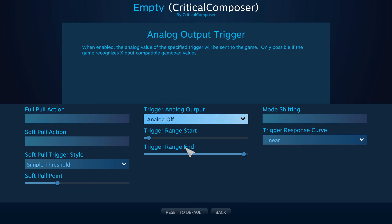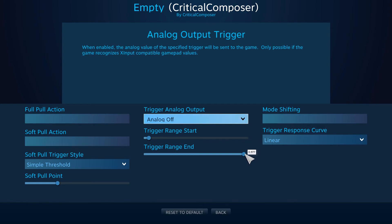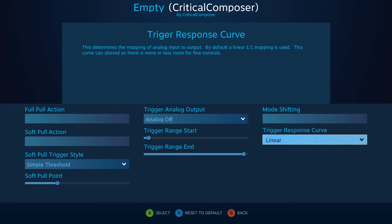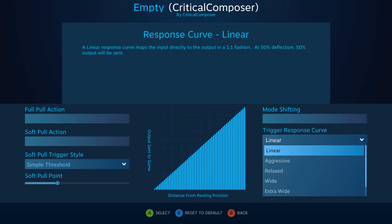The final option for analog output is the trigger response curve, found in the third column. This alters the ratio between the percentage pulled and the output percentage. Linear, the default, is a 1-to-1 ratio. This means that when you pull the trigger 35% of the way, the game will see a 35% output.